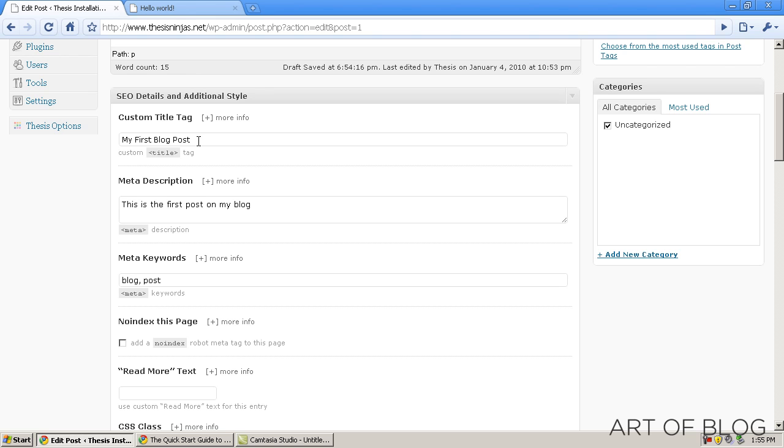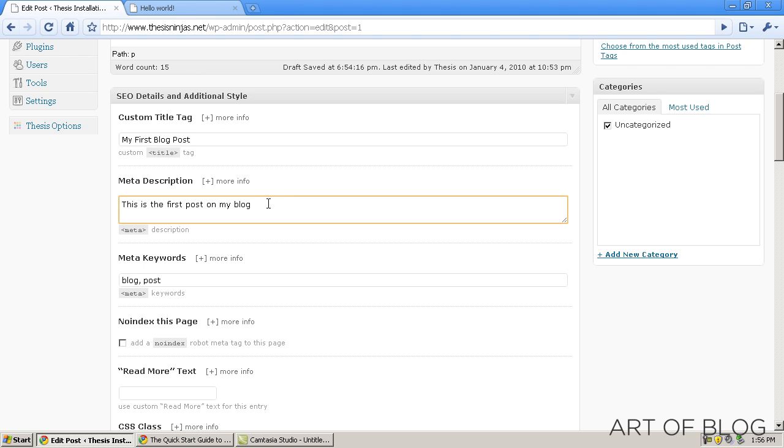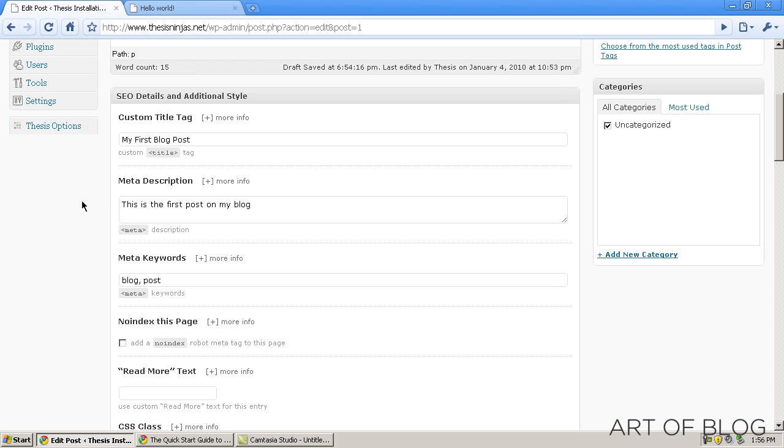And again, I highly, highly recommend using this for every page and post on your blog because the custom title tag will affect your search engine rankings, hopefully positively if you put good custom titles in there. And the description will affect your click-through rate in the search engines because, of course, that is what people will see, and you'll be able to customize that and get it exactly the way that you like it on each and every page on your blog. So that's it for installing and optimizing the thesis theme on your blog.